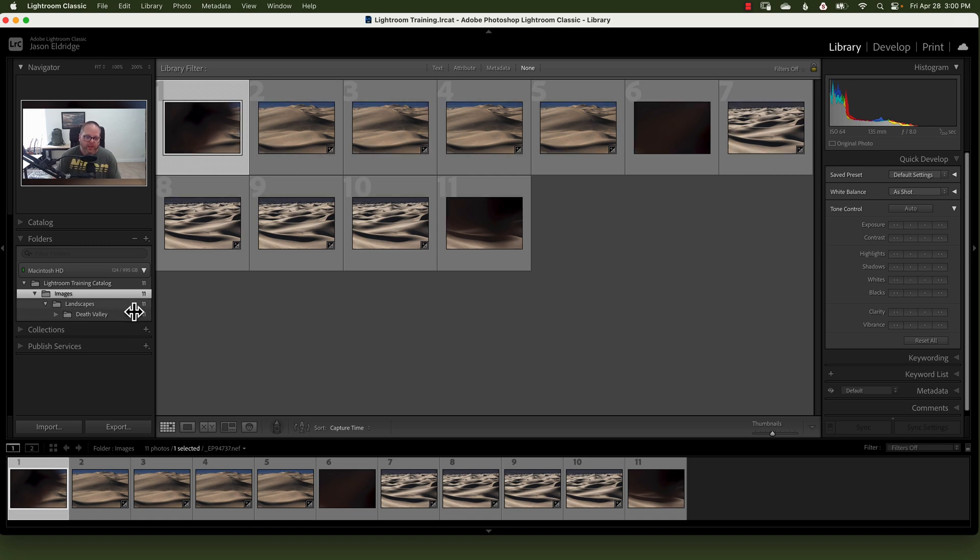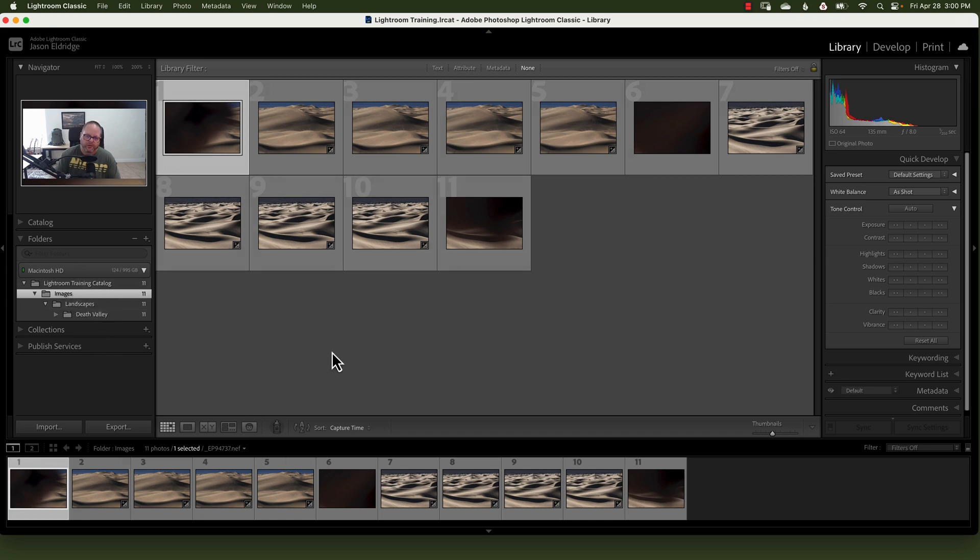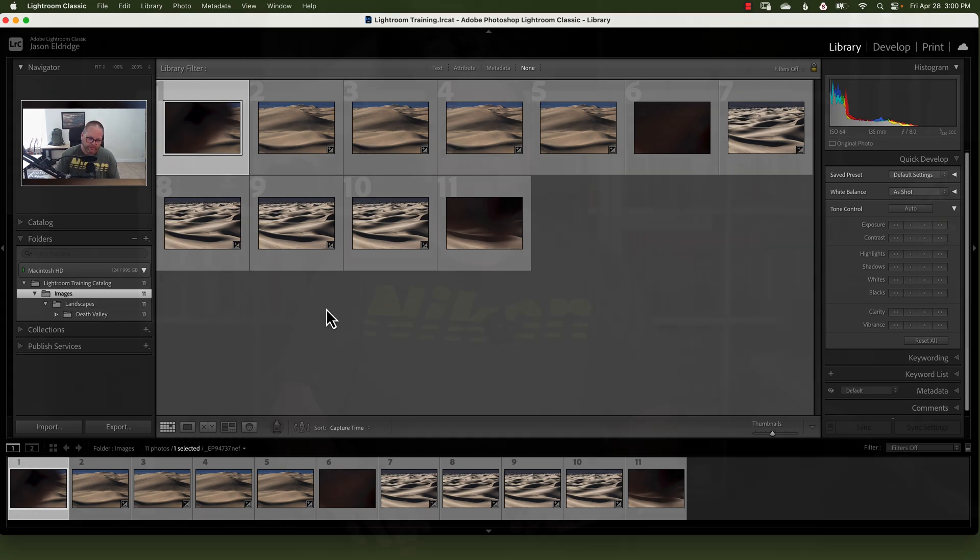You only have to do that once, and then anything under Lightroom training catalog, images, landscapes, any of those, it will show everything below that. And that is how you import images into Lightroom Classic.